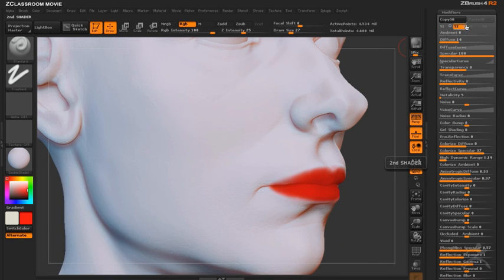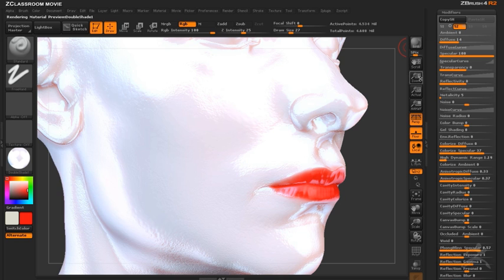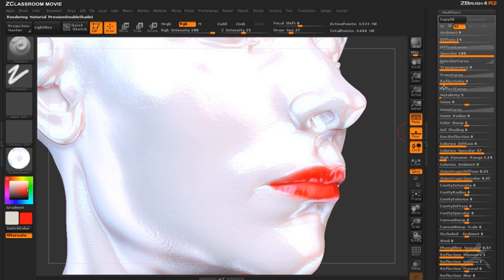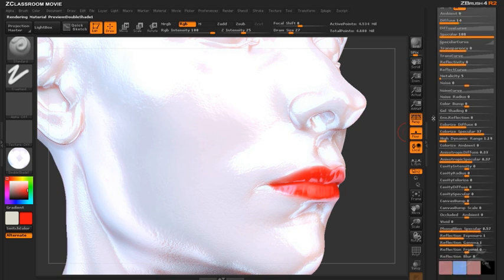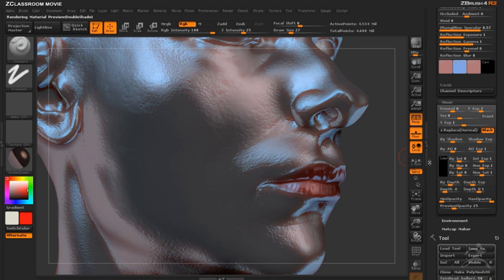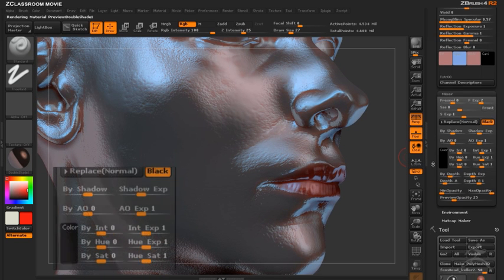Now I'm turning shader two back on and in the shader mixer I can control how shader two is mixed with shader one using new controls which have been added to the shader mixer interface.